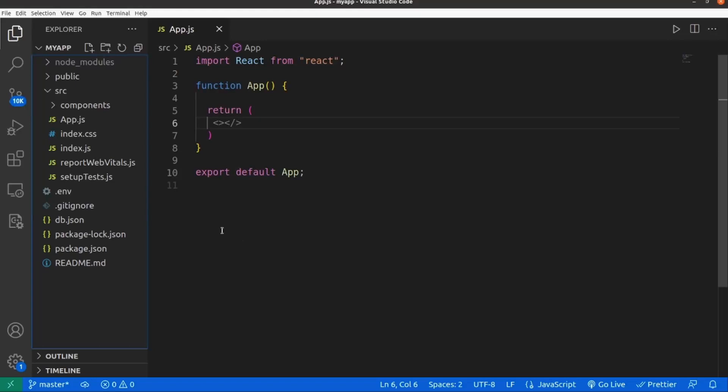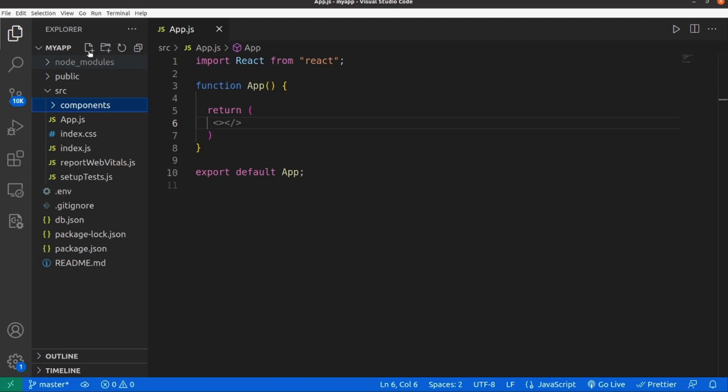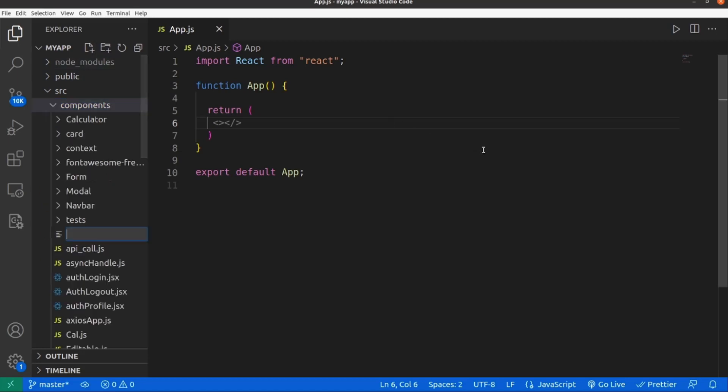Hello guys, I'm going to show you how to make an accordion in React. At the first step, let's go and create our component inside the components directory.